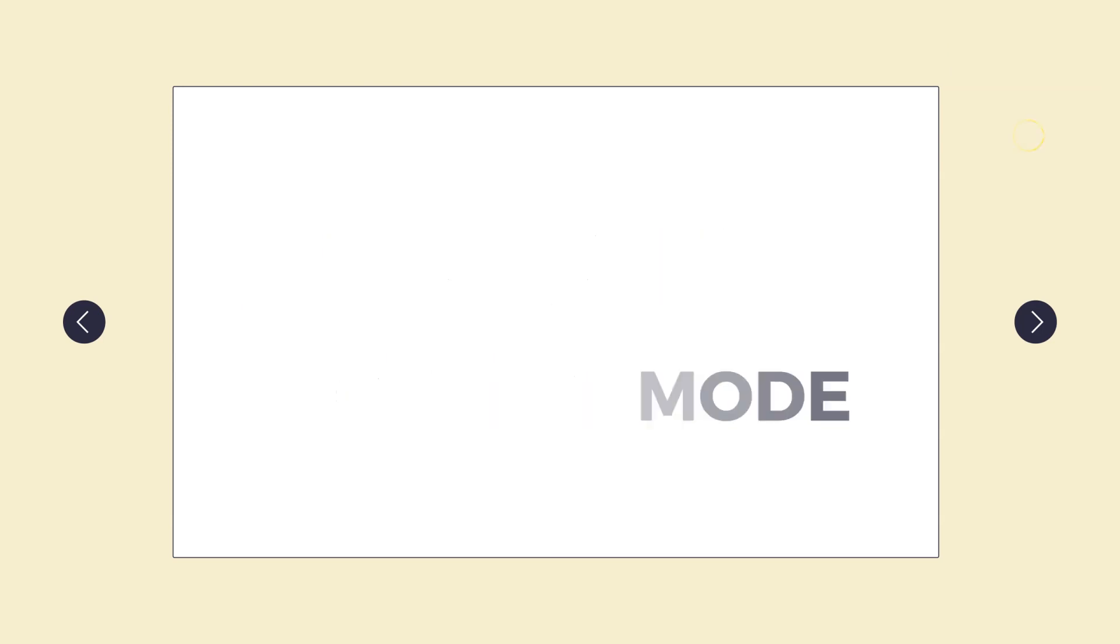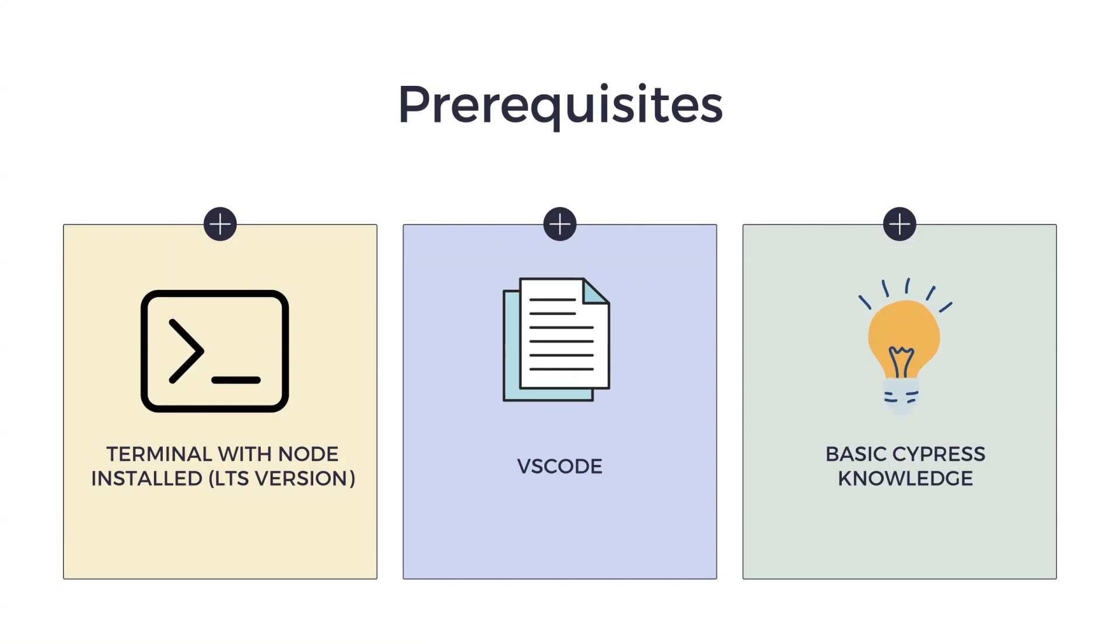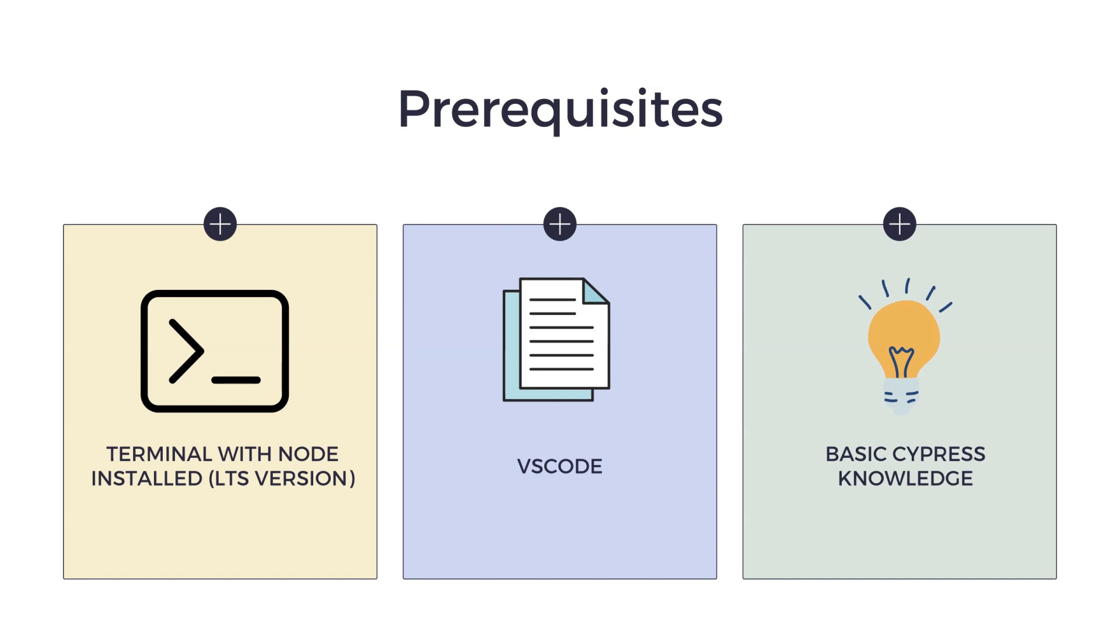To follow along in this quick tutorial, there are a few prerequisites that you would need. First, you need to have a terminal or command line with node installed, ideally the LTS version. You also need to have a code editor such as VS Code and some basic Cypress knowledge. I'll add the download links for Node and VS Code in the video description down below.